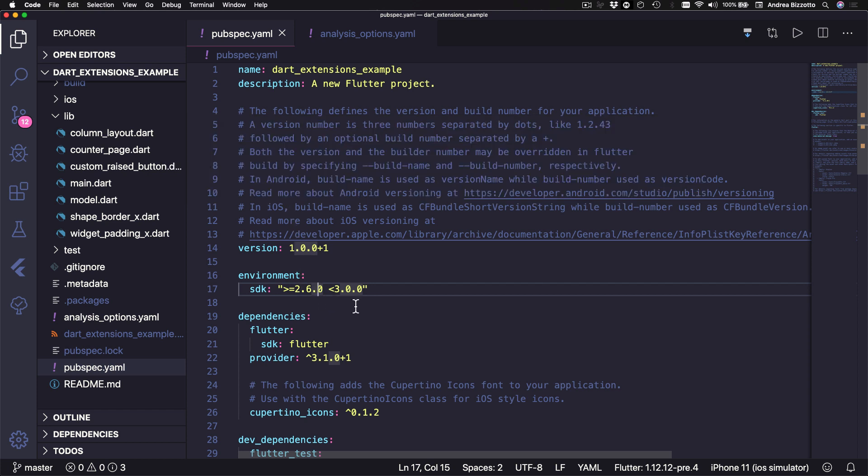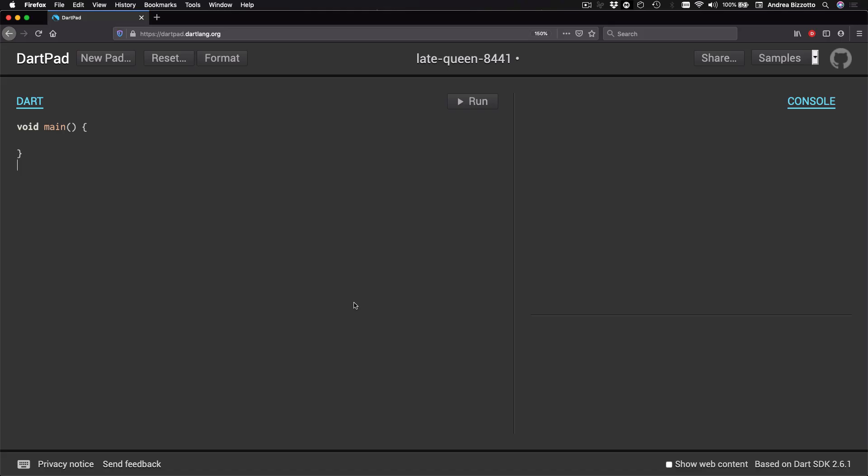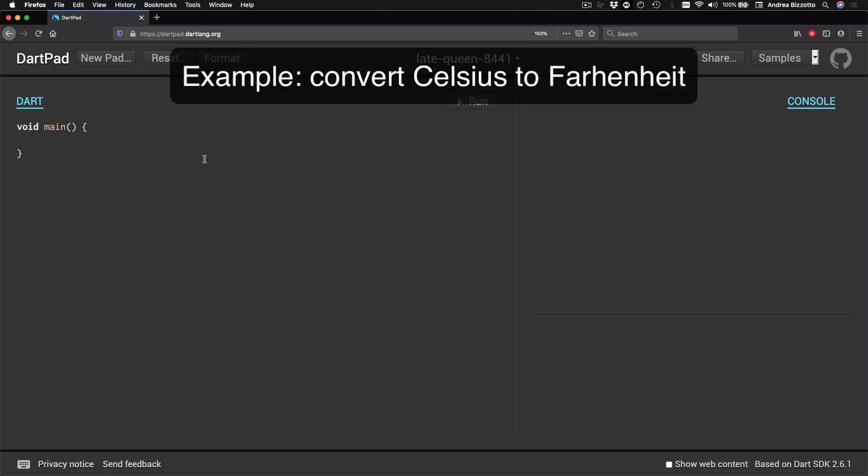Okay, so we are now ready to dive in and learn about extensions. And to start off I'm going to open a Dart pad instance.